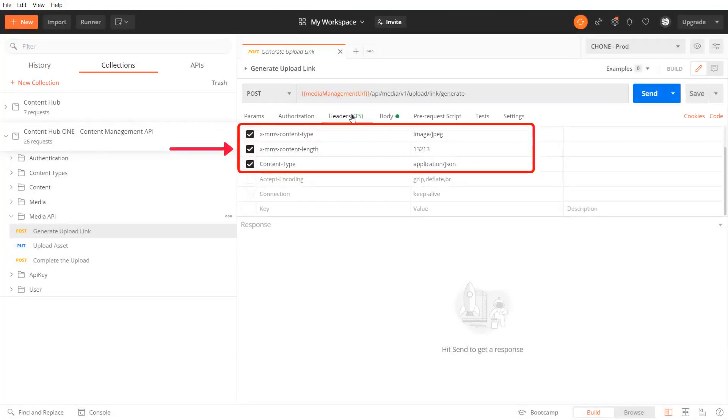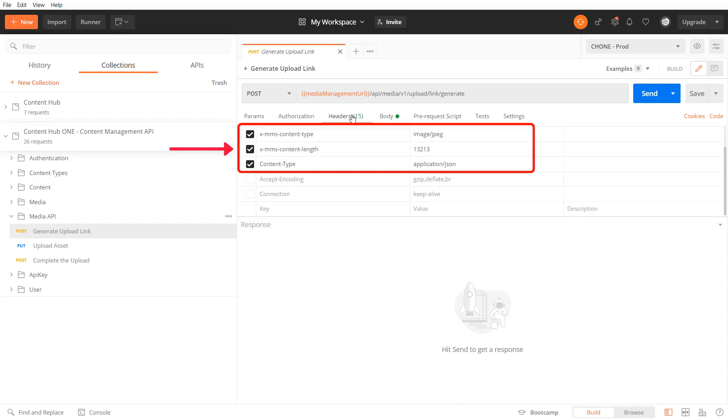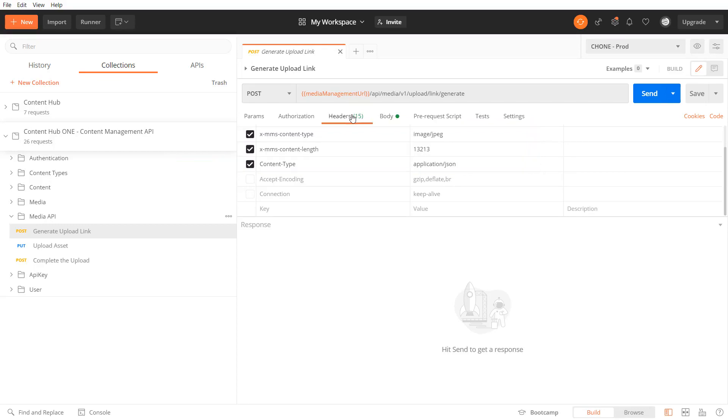The x mms content length specifies the maximum content length in bytes. The max file size is 70 megabytes. Not to forget the content type header that needs to be set to application json.